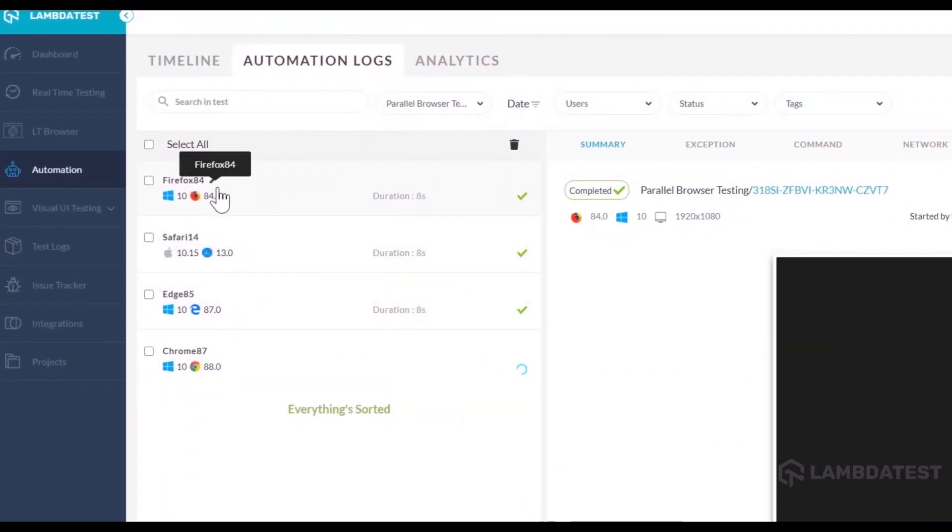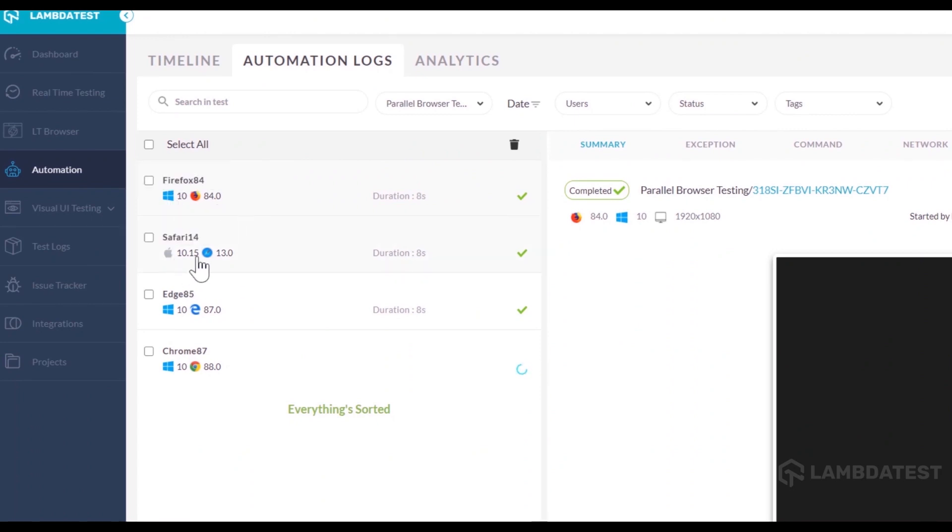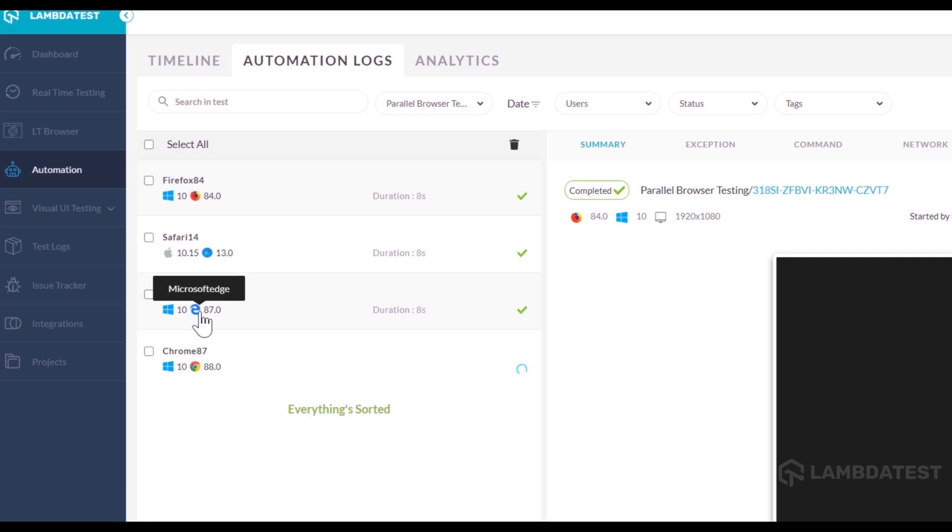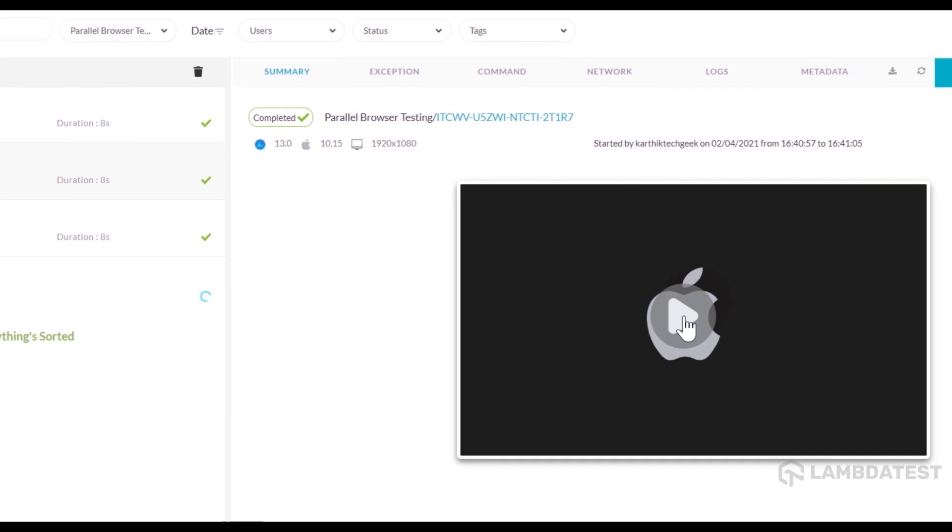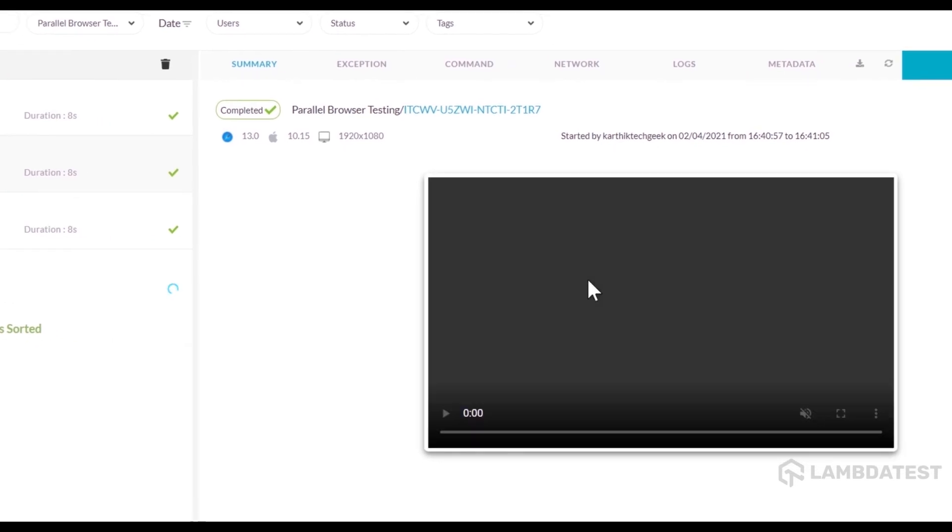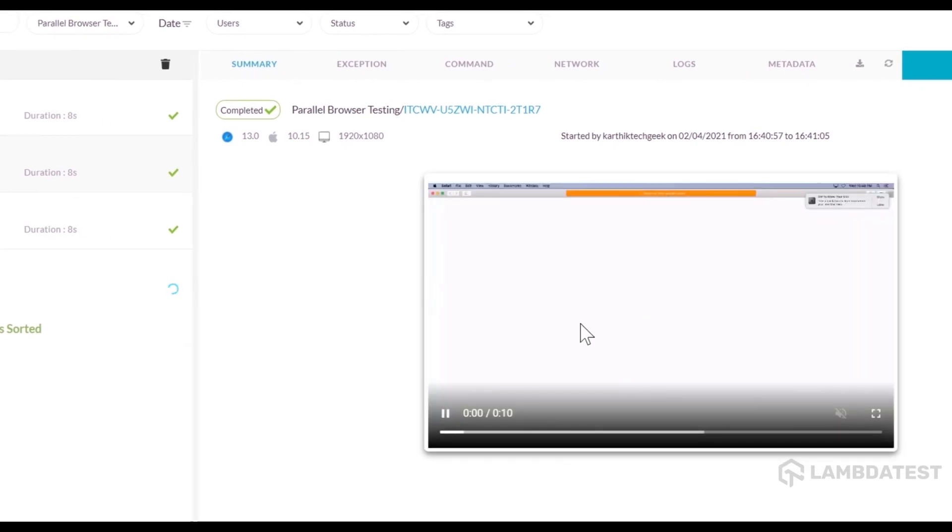And you can see that currently the test has executed in Windows 10 and Firefox, Mac OS and Safari browsers, Windows 10 and Edge Chrome browser and Windows 10 and Chrome browser. And you can also see how the test is executing by clicking the video option.